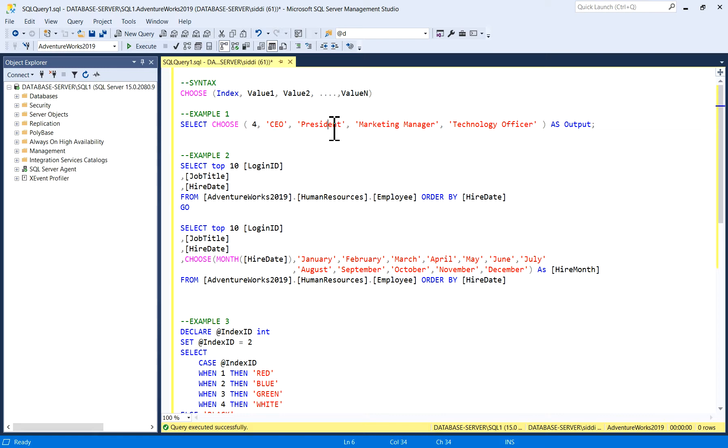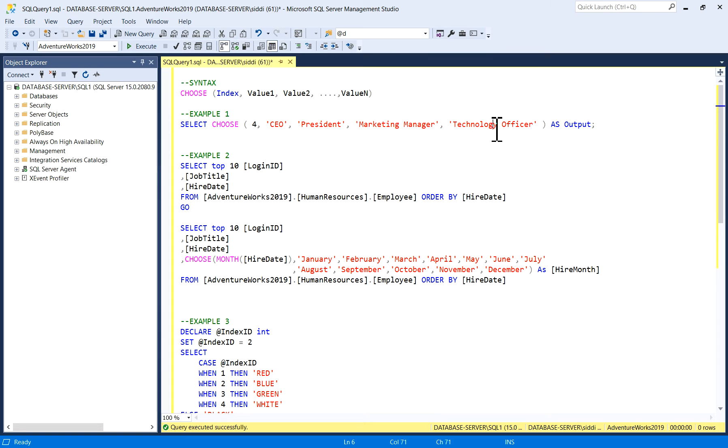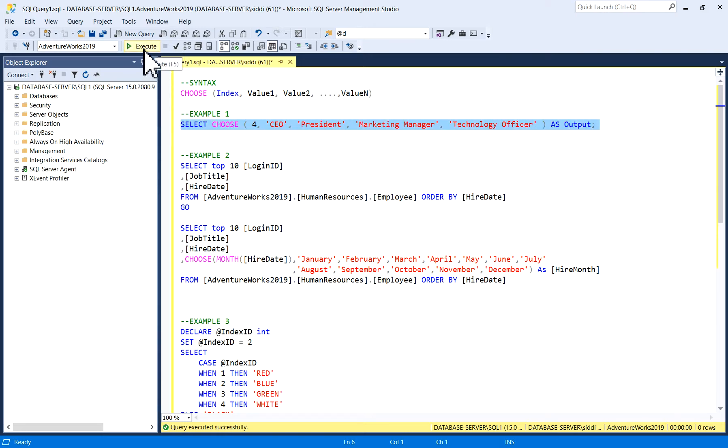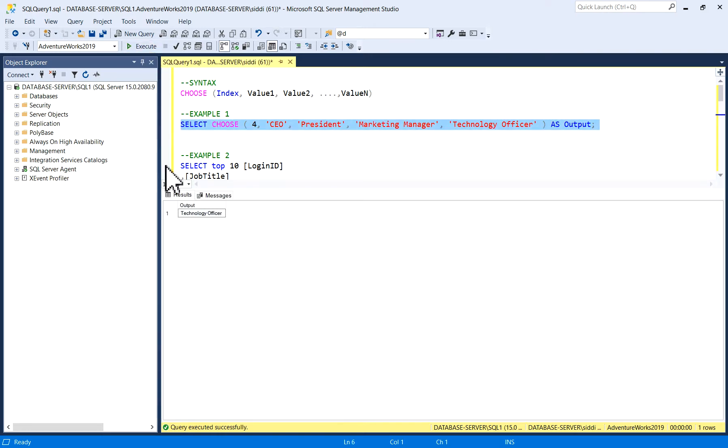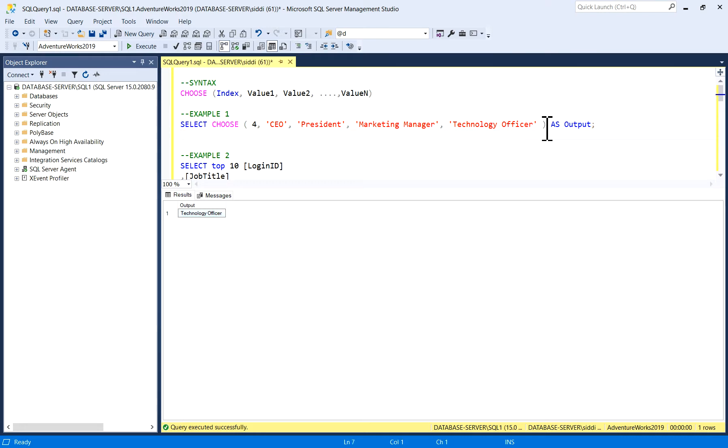I will execute it and we'll see what is the output. Technology Officer. It is placed at index 4. I'll show you one more example. It's very easy to use.